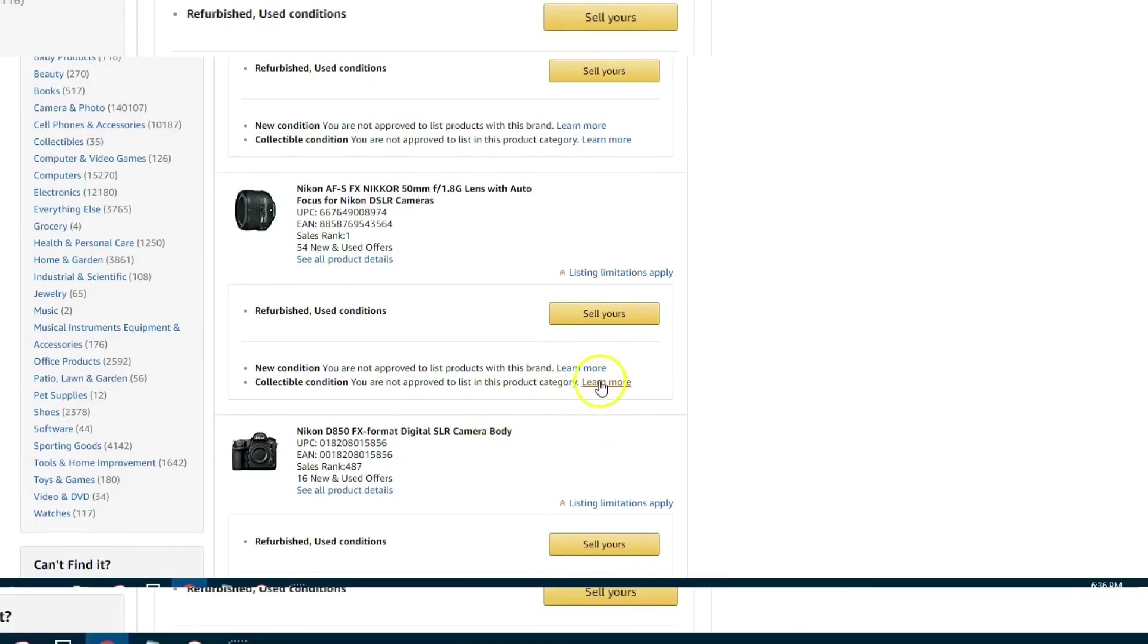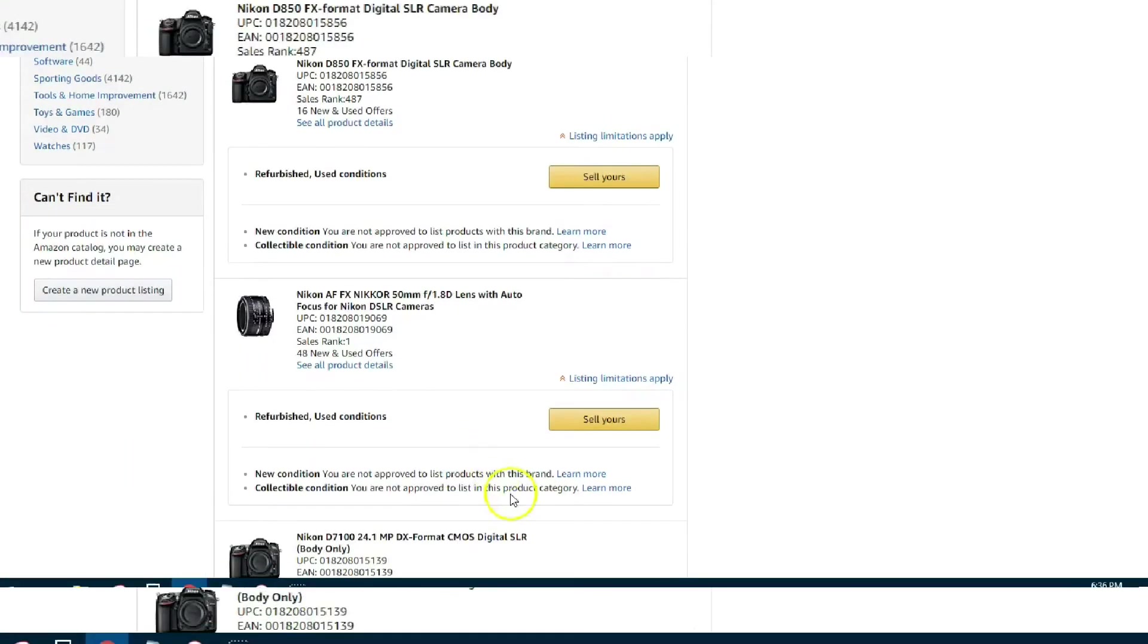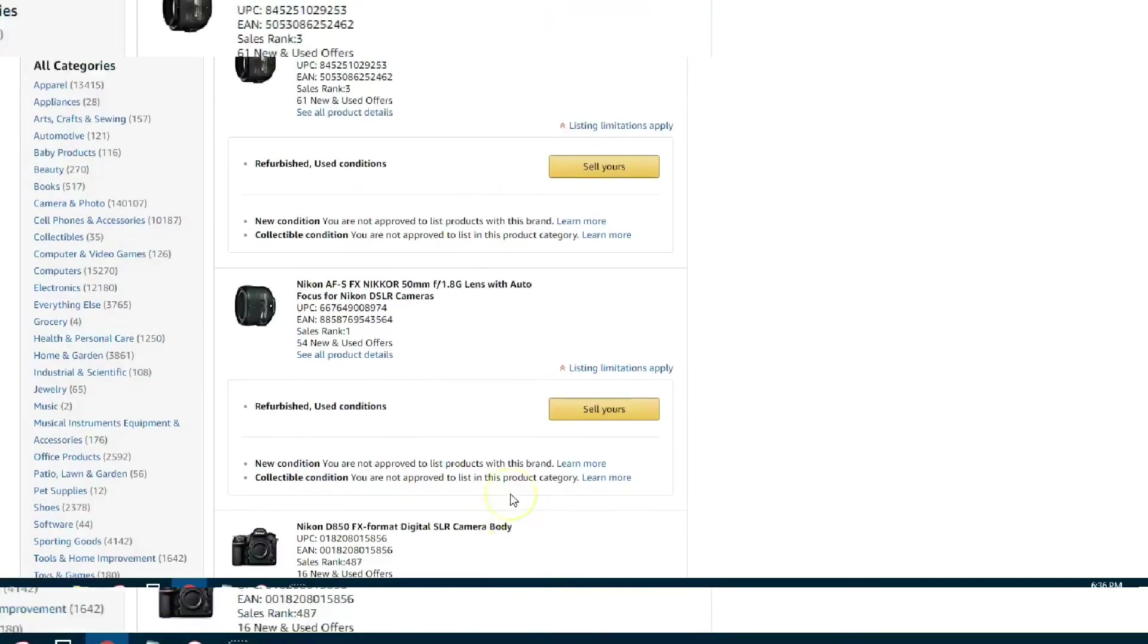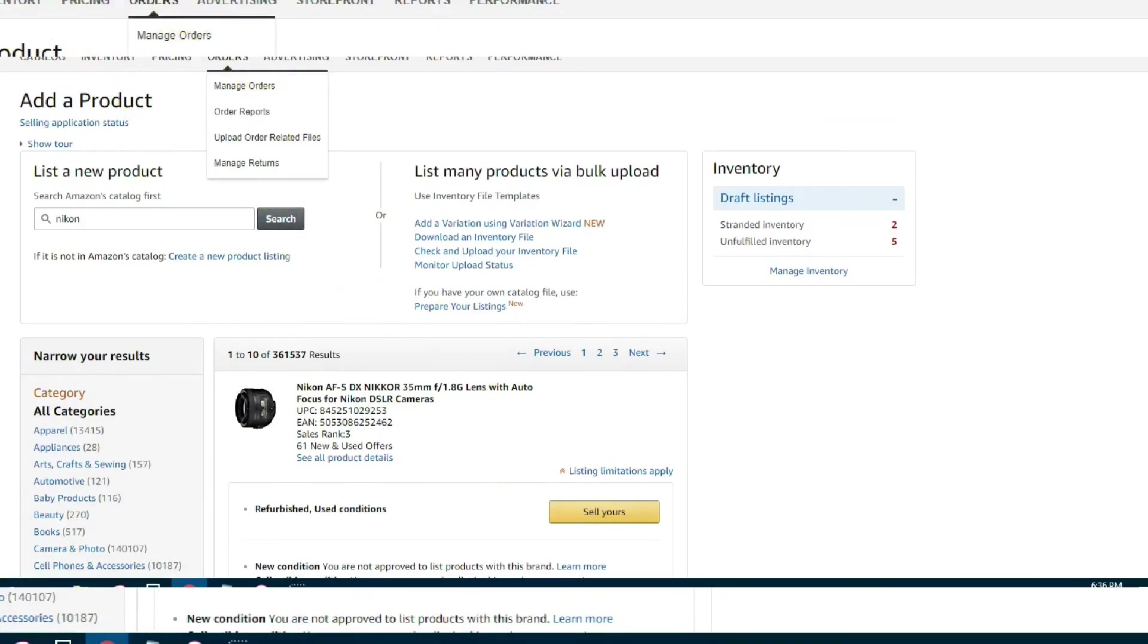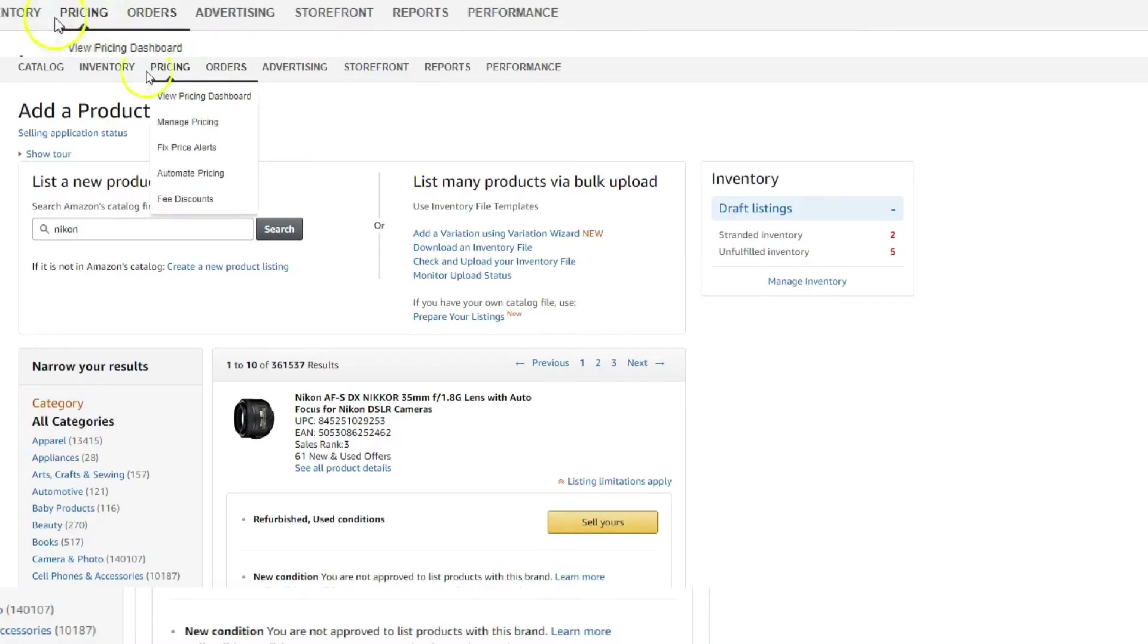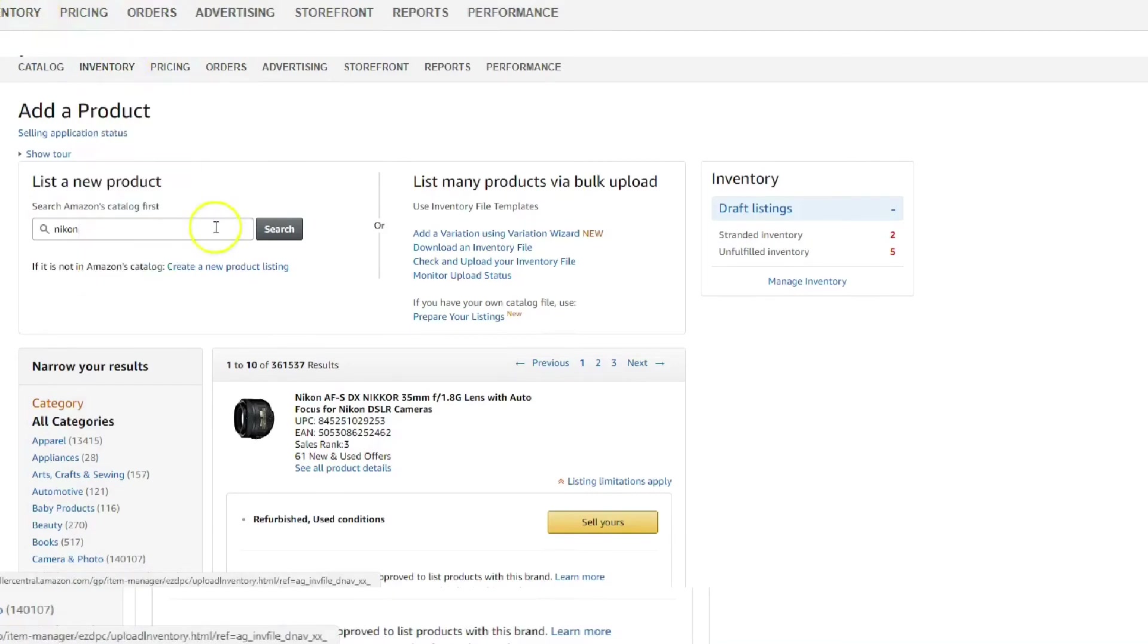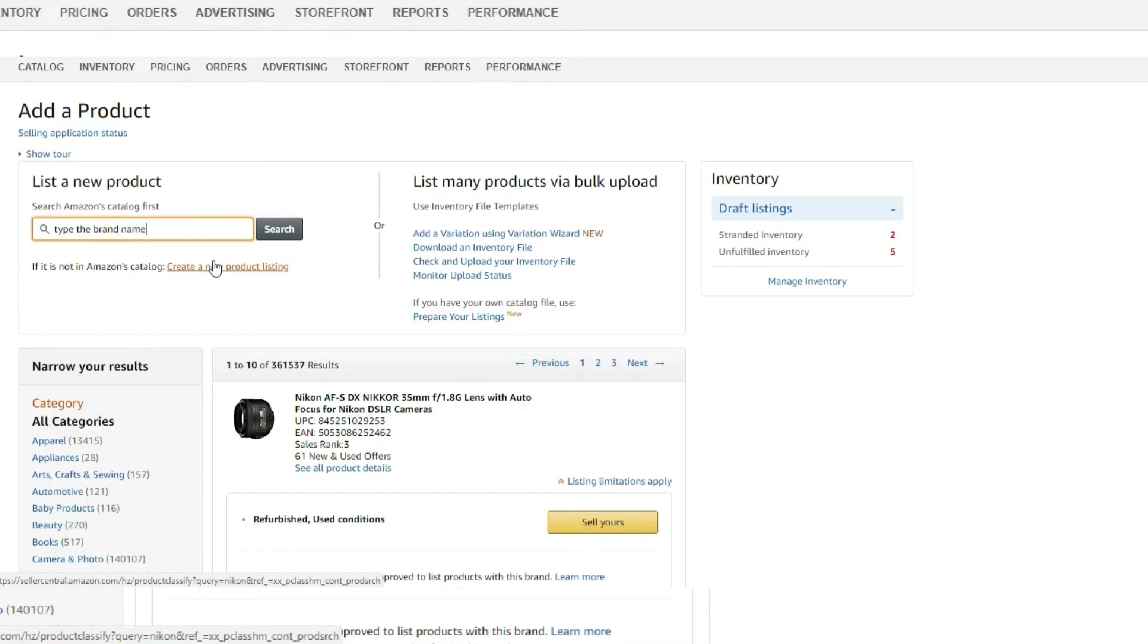You see Nikon here is not - you're not even able to apply, so it's saying they're not taking applications at this time, but you can still sell in the used condition. But it's really that easy guys. I mean you go to your Inventory, underneath Inventory it's Add a Product, you throw in a brand into that search box and then see what it comes up with.